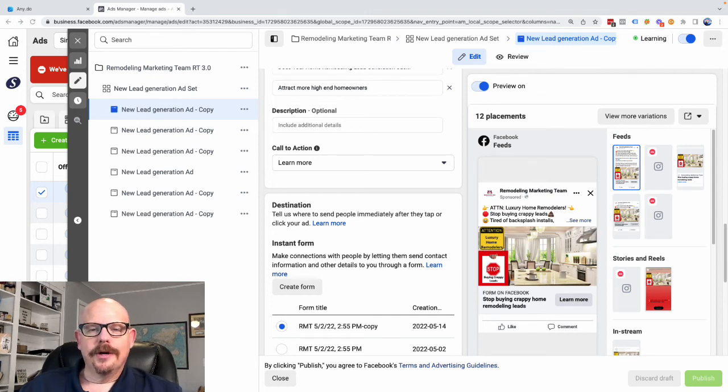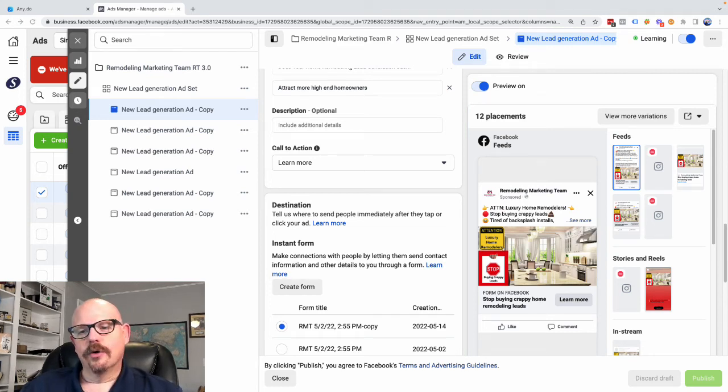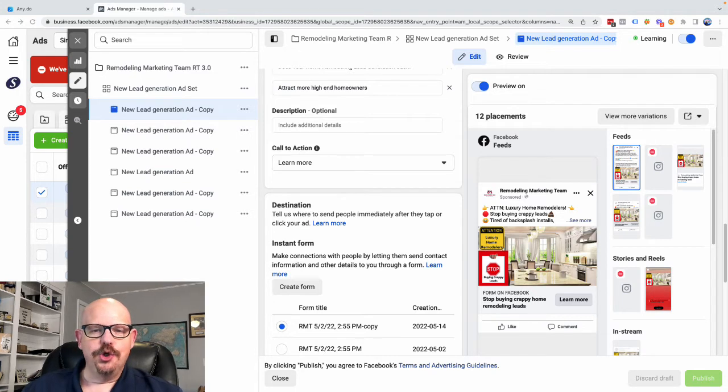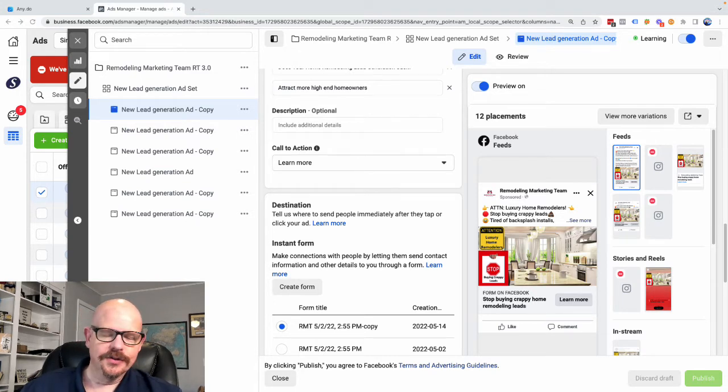Hey, it's Carl with Remodeling Marketing Team, and today we're going to talk about automation in your Facebook ads.